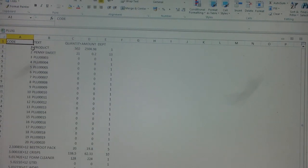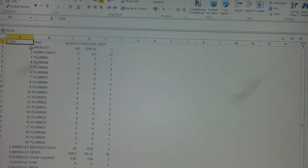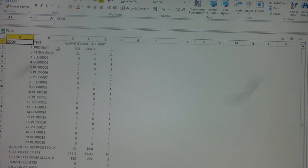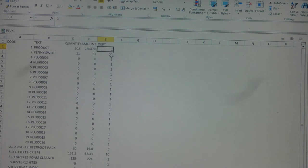But it's still useful because these are your normal PLUs here. So we can see that PLU1, we imaginatively called it product, we sold 502 of those. That's the total sales amount and that's the department it's in.